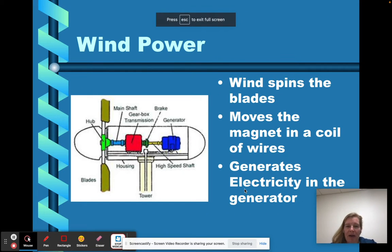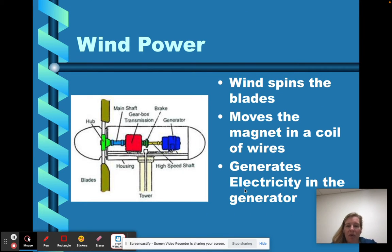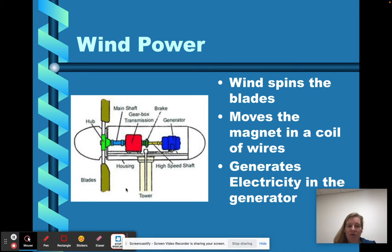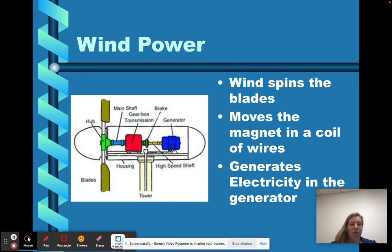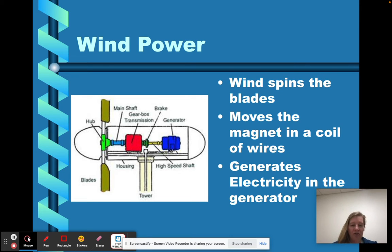We're going to talk about wind power. Basically, how wind power works is the wind spins the blades — you can see the blades there — which moves a magnet in a coil of wires to generate electricity. So that's your basics. Understand how you generate electricity using wind power: move a magnet in a coil of wires to create electricity. Wind creates the motion.